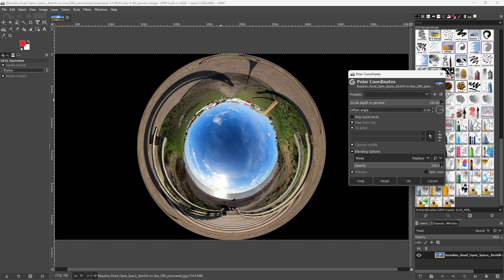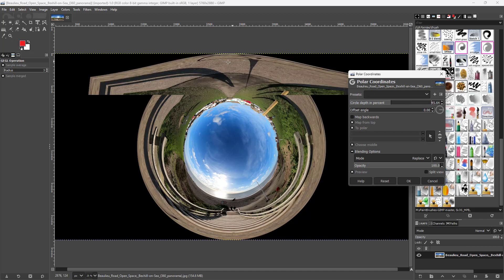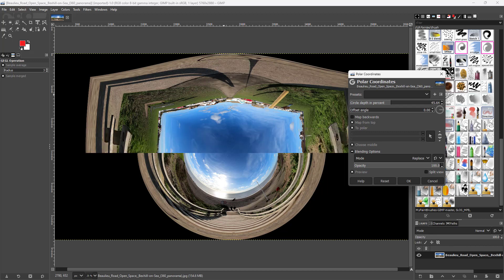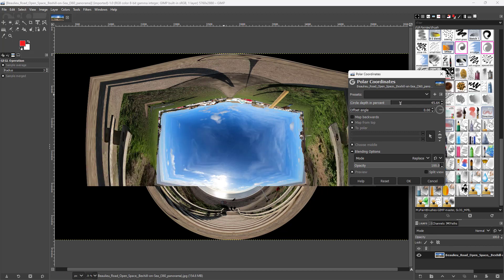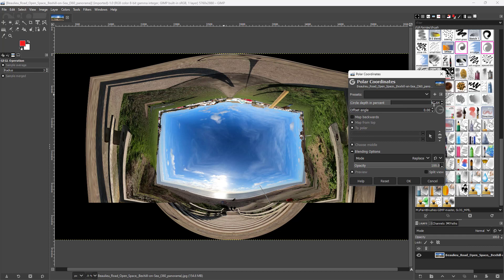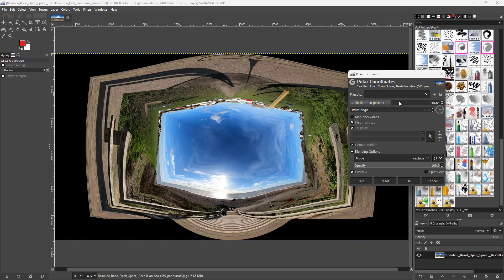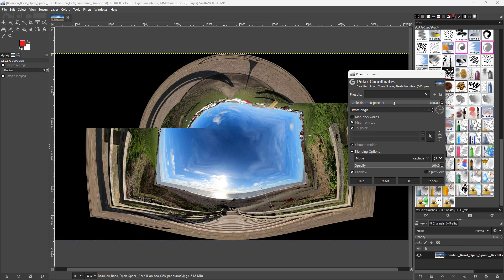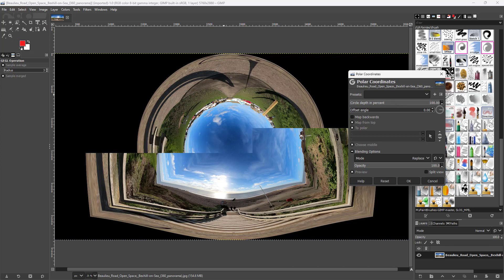Once that is done, you can see that the sky is in the center. You can also change the circle depth here, and you can see it changes the circle depth percentage. Let me increase the circle depth to 100% so that everything circles out.